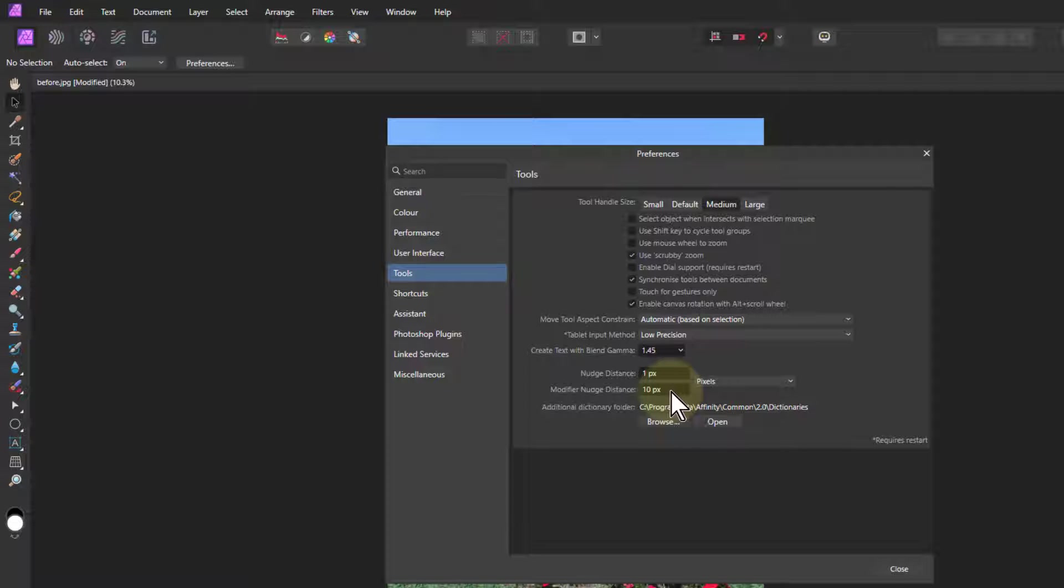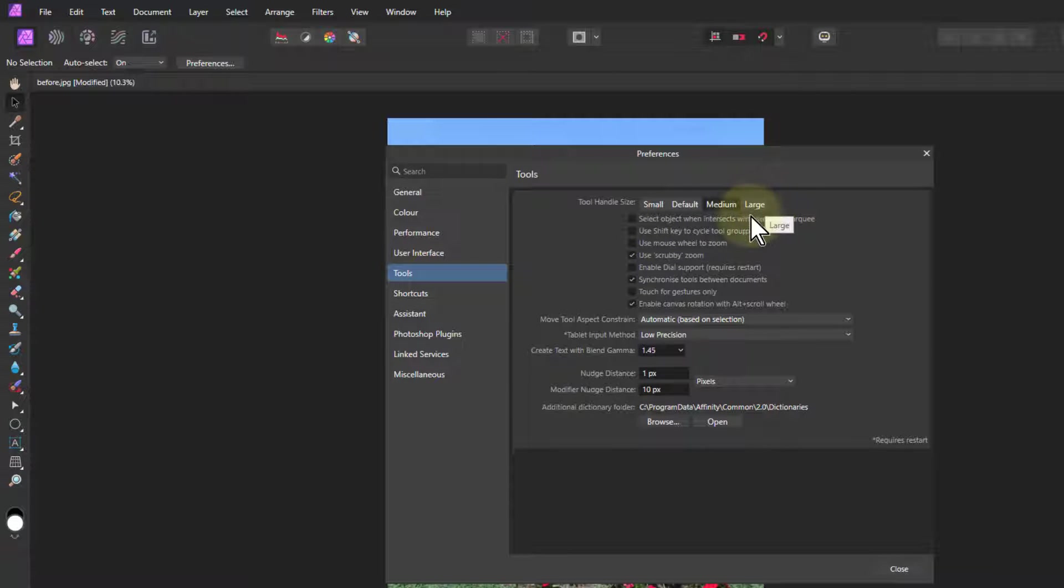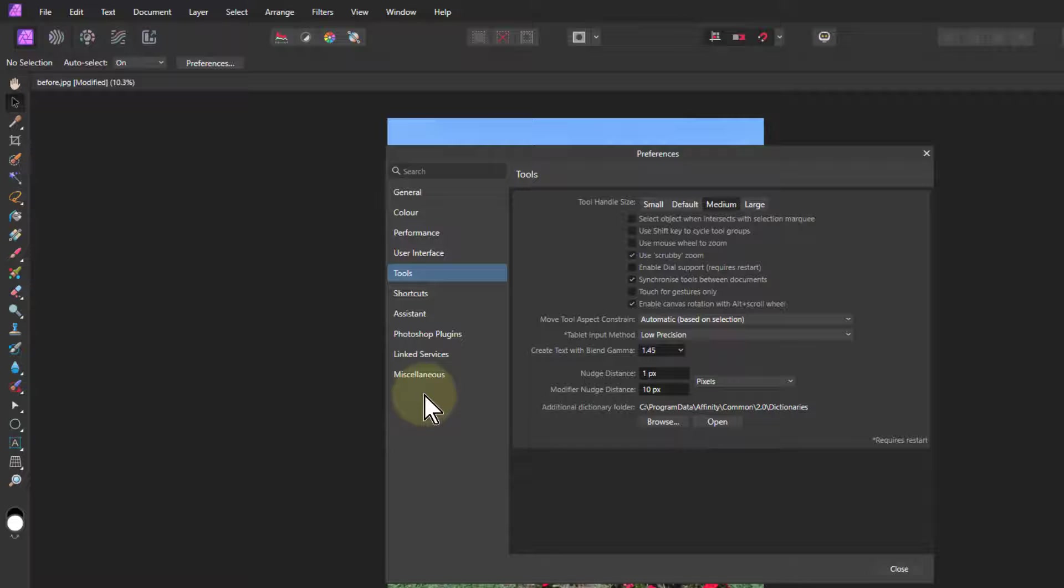What else do we have here? Tools. Again, I leave that. If you have difficulty with vision, you might move this up to large.